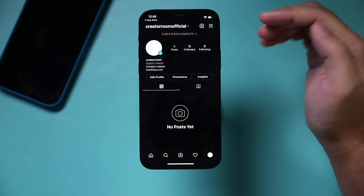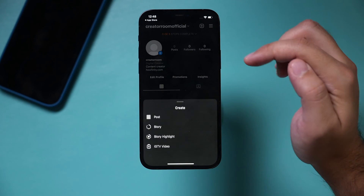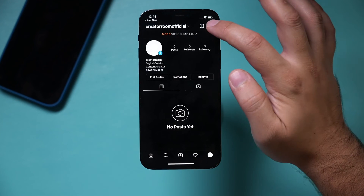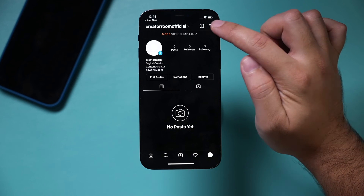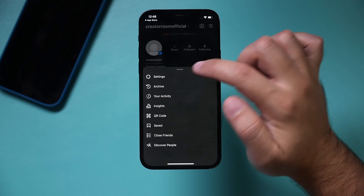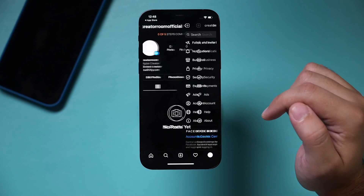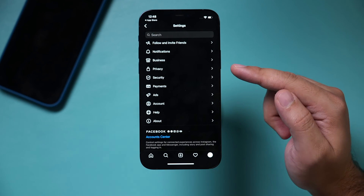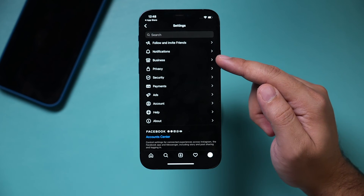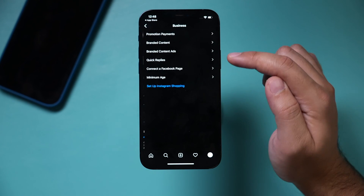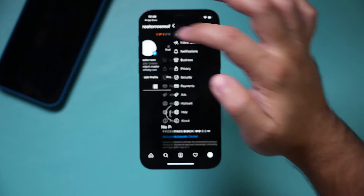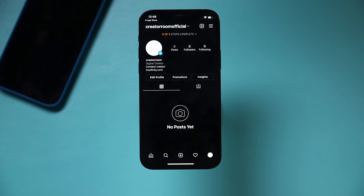To create posts, press the plus sign and you can create different types of posts. And anytime you press the three lines and go to Settings, you can see all kinds of options — privacy settings, business tools, a ton of things you can do with your business profile page.